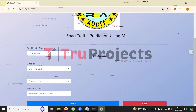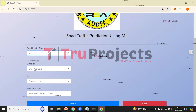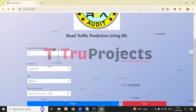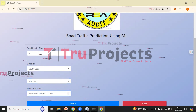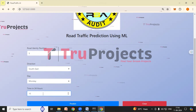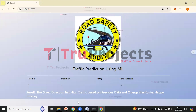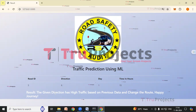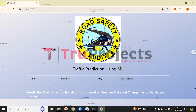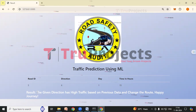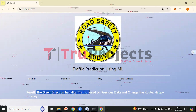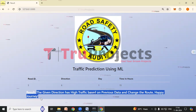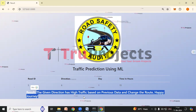For the first prediction, Road Identity Number is 5, Direction is Southeast, Day is Monday, and Time in 24 Hours is 15 — that is 3 o'clock in the afternoon. After clicking the Predict button, we can see the parameters entered and the result: the application has predicted high traffic. The given direction has high traffic based on previous data, so change the route. Happy journey.